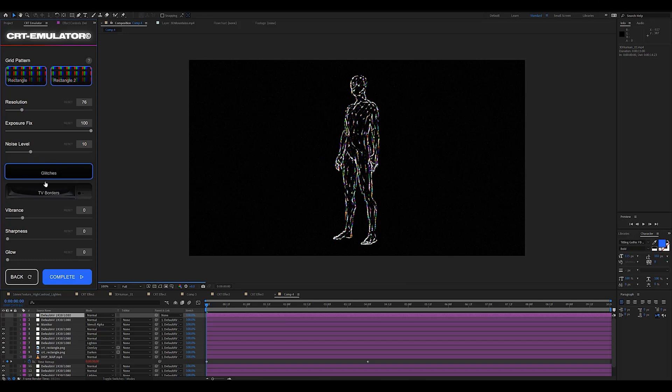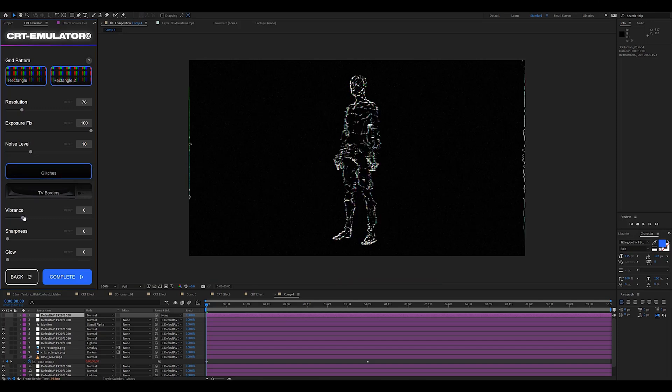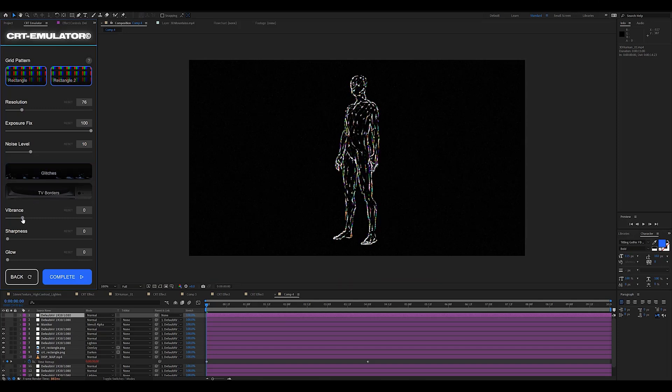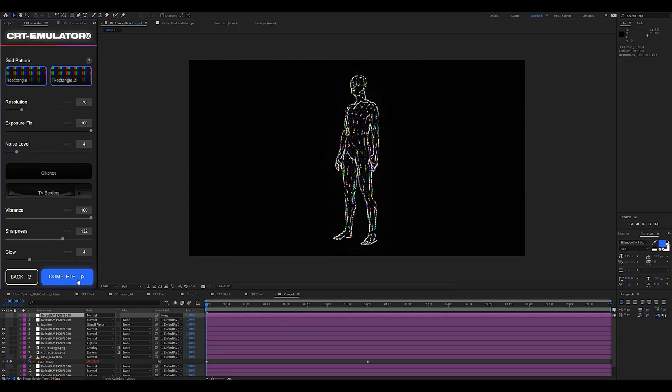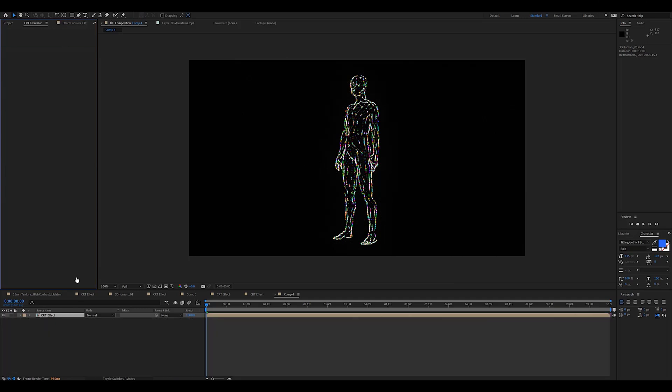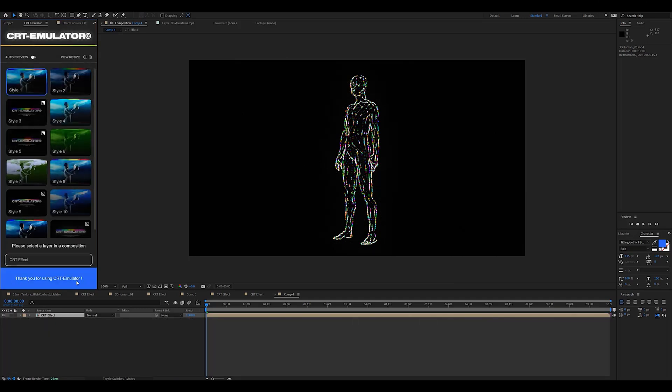I also like to turn up the vibrance quite a lot because it's going to give the colors a bit more pop. The rest is really subjective. You can add some sharpness, some glow, play with the noise levels. But other than that I think we're good to go so we can hit complete.